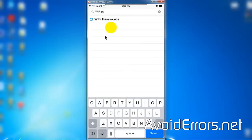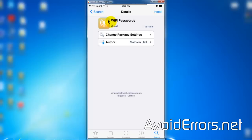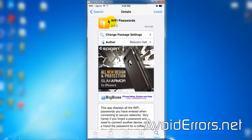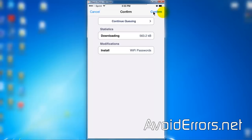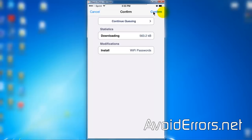Now open the package and install it. You don't even need to respring your iPhone. Confirm the installation.